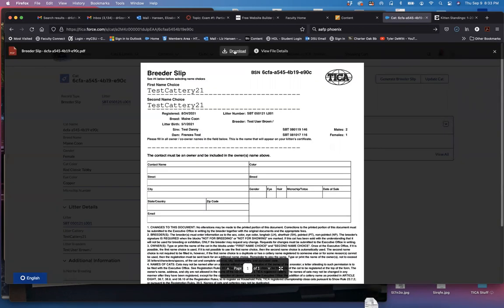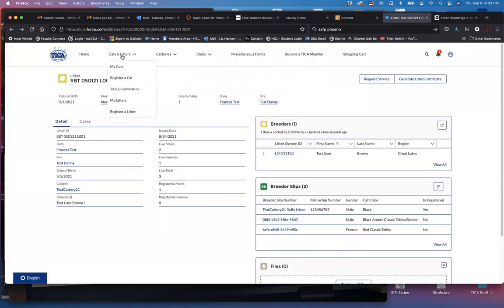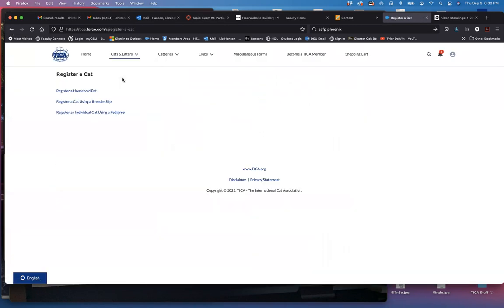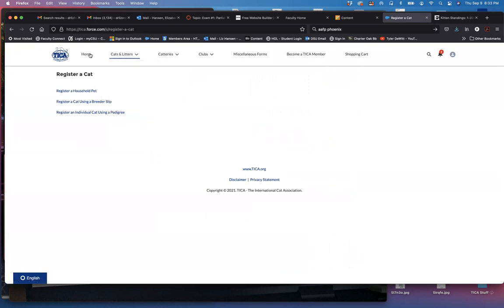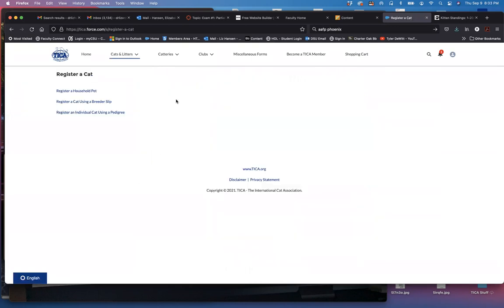So download the file and then I'm going to go back. And now I want to register that kitten. So from cats and litters I clicked register a cat, or you could go back to the home page and click register a cat. It takes you to the same place.